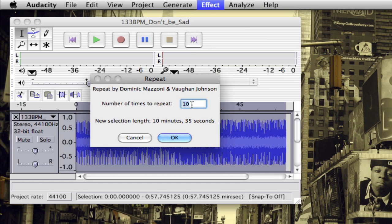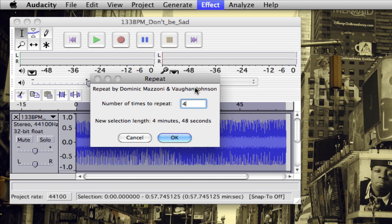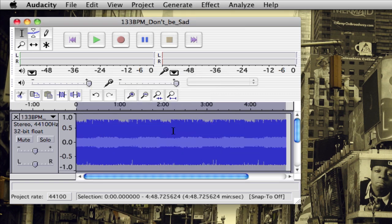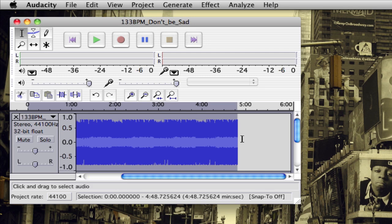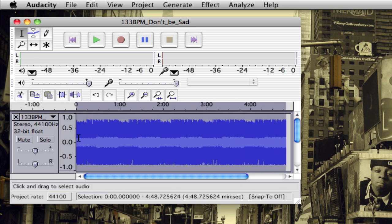You then set the number of times you want it to repeat. If you repeat three times, the new length will be about three minutes and 50 seconds. Since this video is already about two minutes long, I'm going to set it to repeat four times, which will extend the clip to four minutes and 48 seconds. Click OK and you can see it's now about four minutes and 48 seconds long.